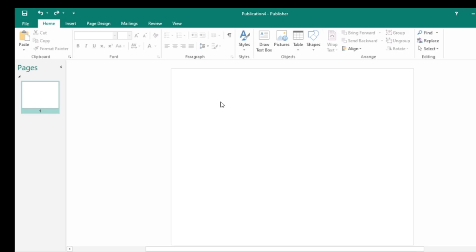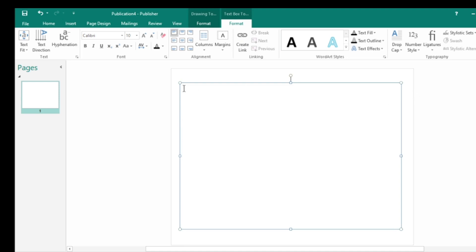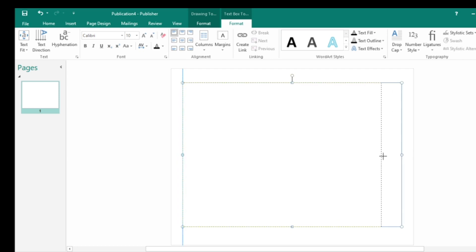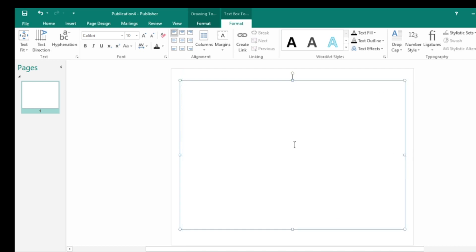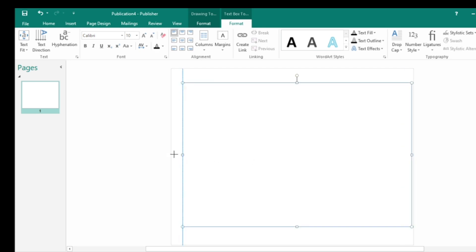First, let's start off by creating a text box. Go to the toolbar right here and draw it out. These little circles and squares let you move and resize it in and out. Let's stretch it all the way to the end.